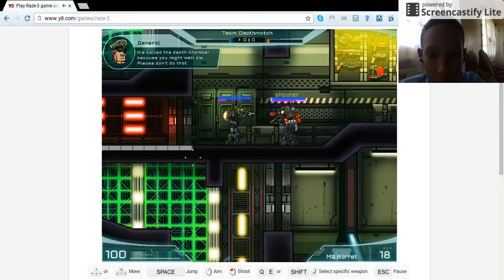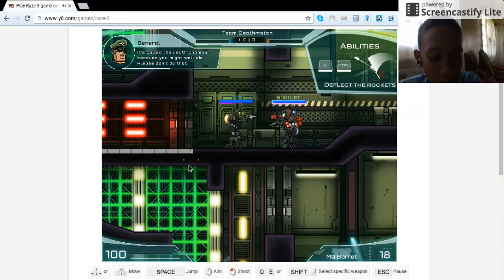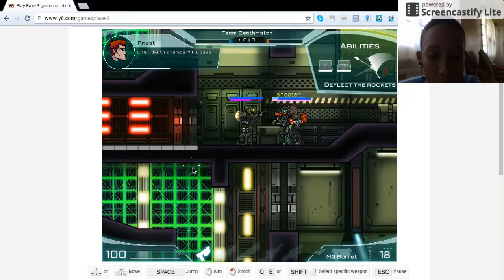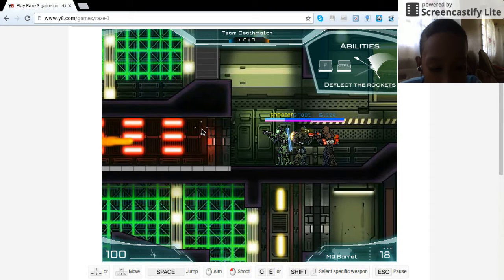For abilities I can use F or CTRL. I prefer CTRL, no F, because it's more closer to the controls that I'm using right now. So what's the frickin' thing now? Oh, okay, so we'll be using this too.